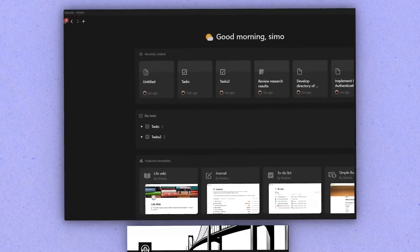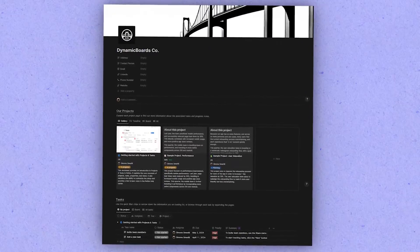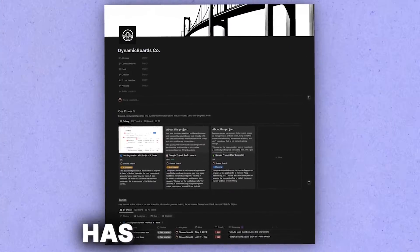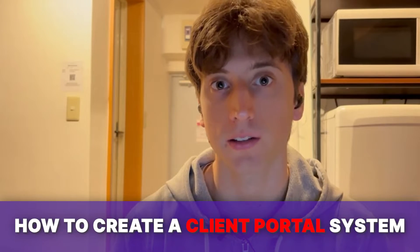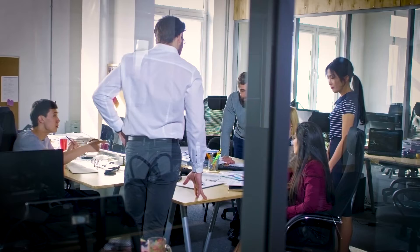Since the release of Notion Home, creating a client portal system within Notion has become easier. In this video, we are looking at how you can create such a system.